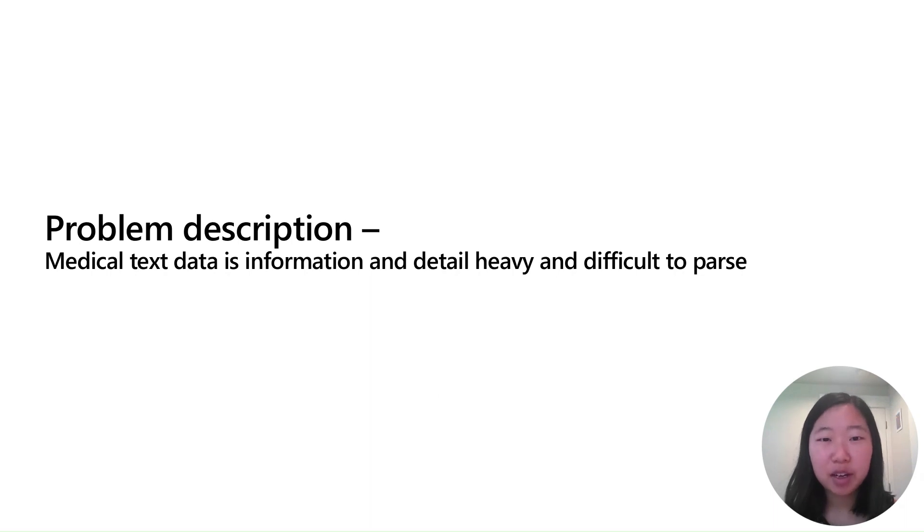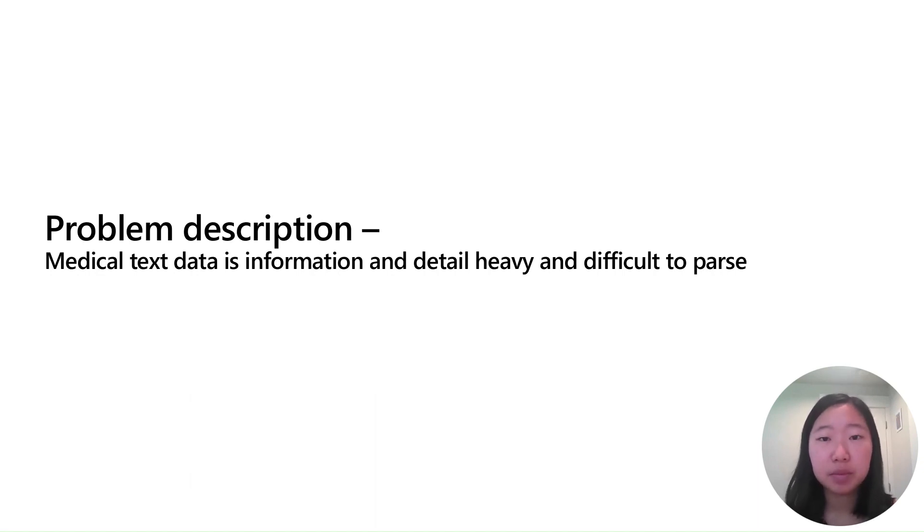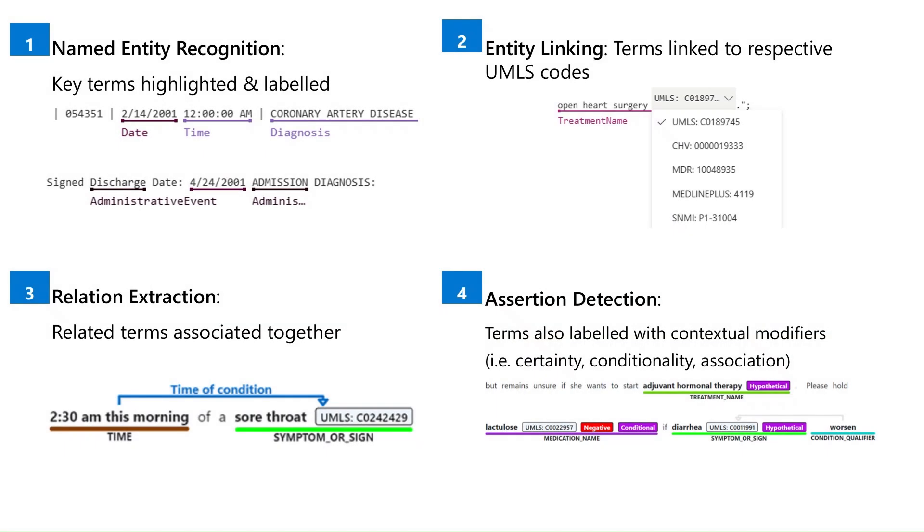Thanks, Ronak. We know that text based data from medical records such as prescriptions and patient reports are often information and detail heavy. Luckily, Azure AI language offers a service called text analytics for health or TA4H, which can parse complex text based medical data and extract keywords and relationships.